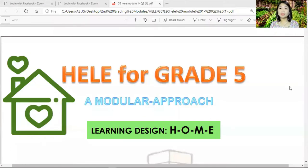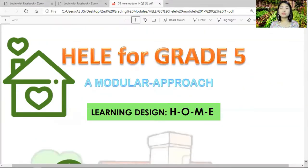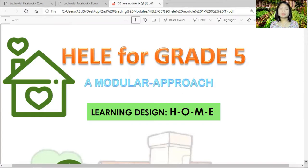If you are going to look at your module in HELI, it looks like this. This is the first page, the first part of your module. It says here HELI for Grade 5. It is a modular approach, since this is the mode where most of us learn these days of the pandemic.